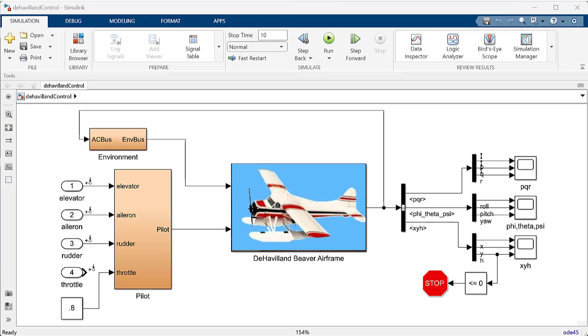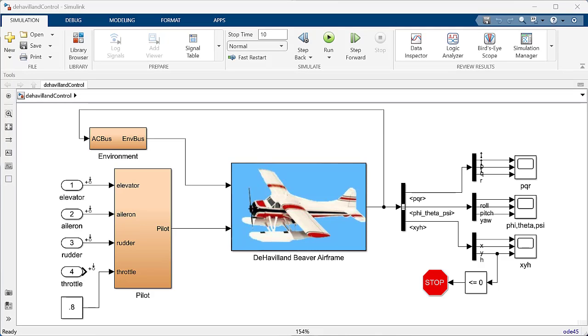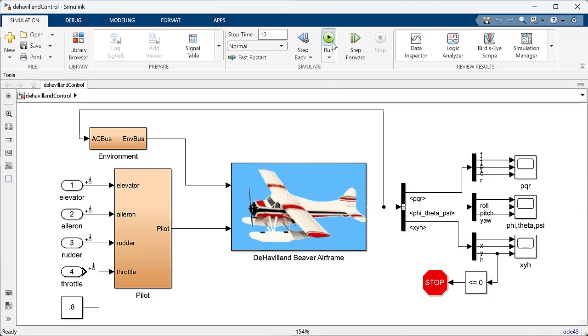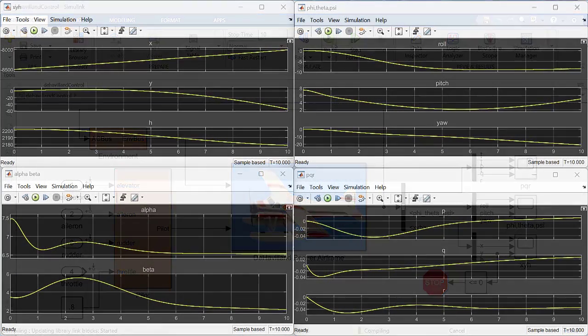In this video, you will learn how to trim, linearize, design, and implement a pitch rate controller for an airframe model in Simulink. The model we employ here is a model of the de Havilland Beaver airframe with elevator, aileron, rudder, and constant throttle inputs, and angles, angular rates, and position outputs.